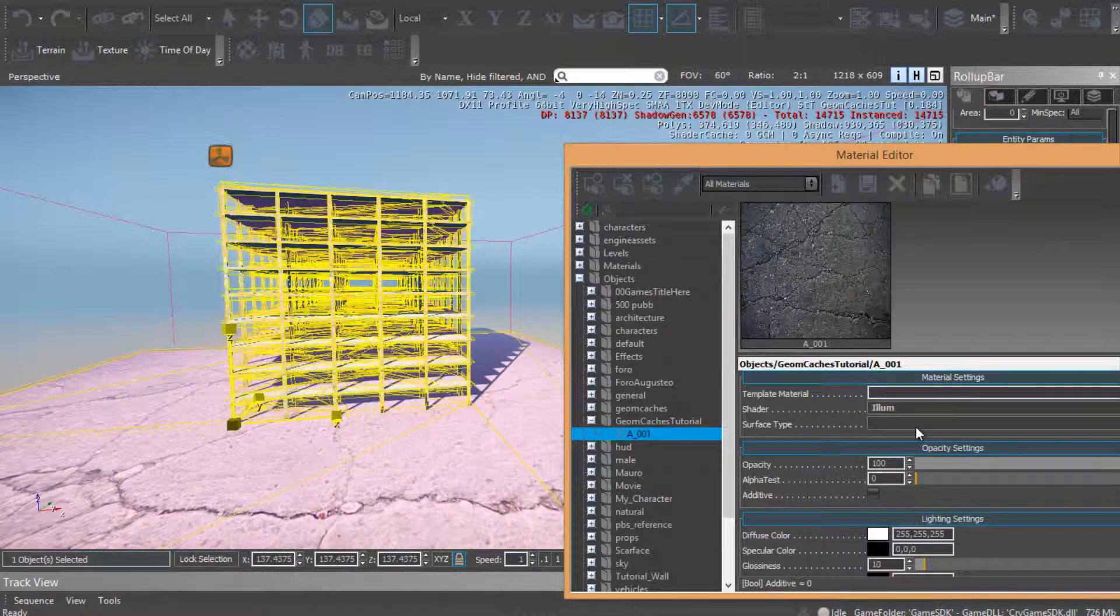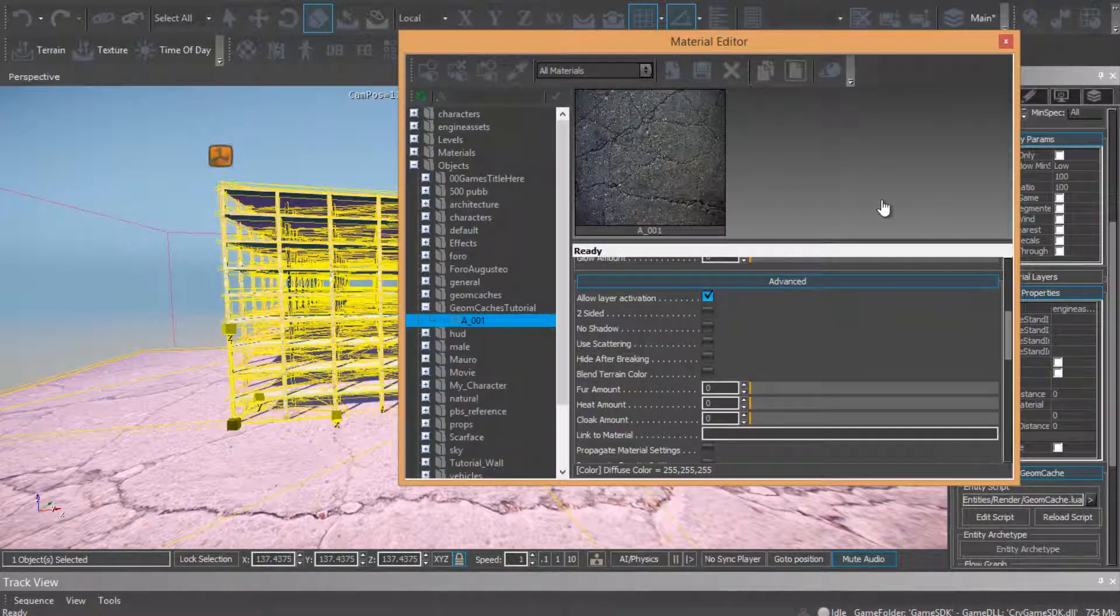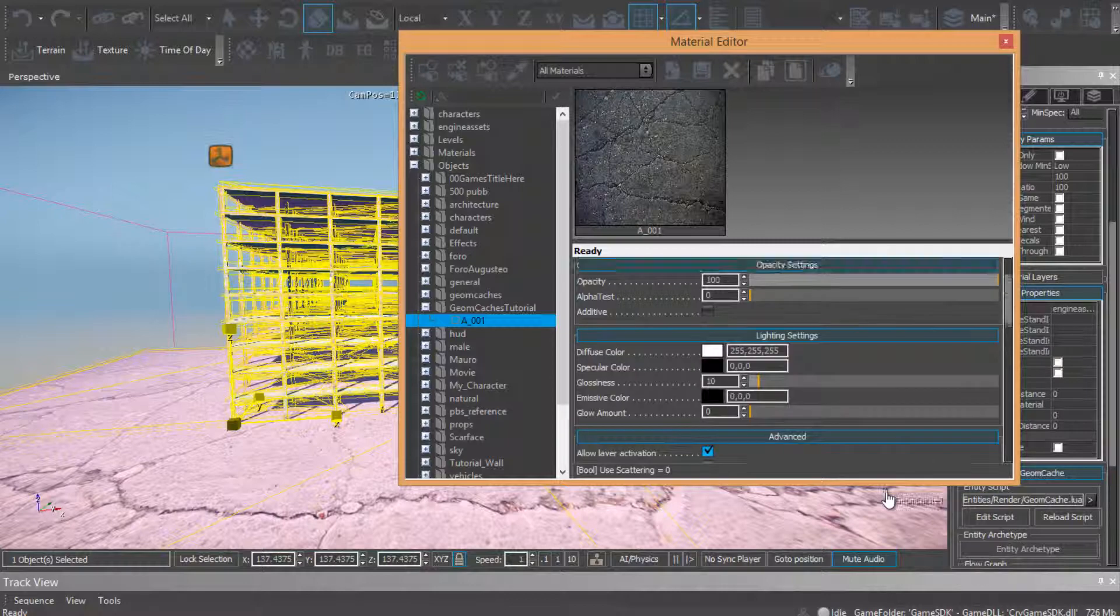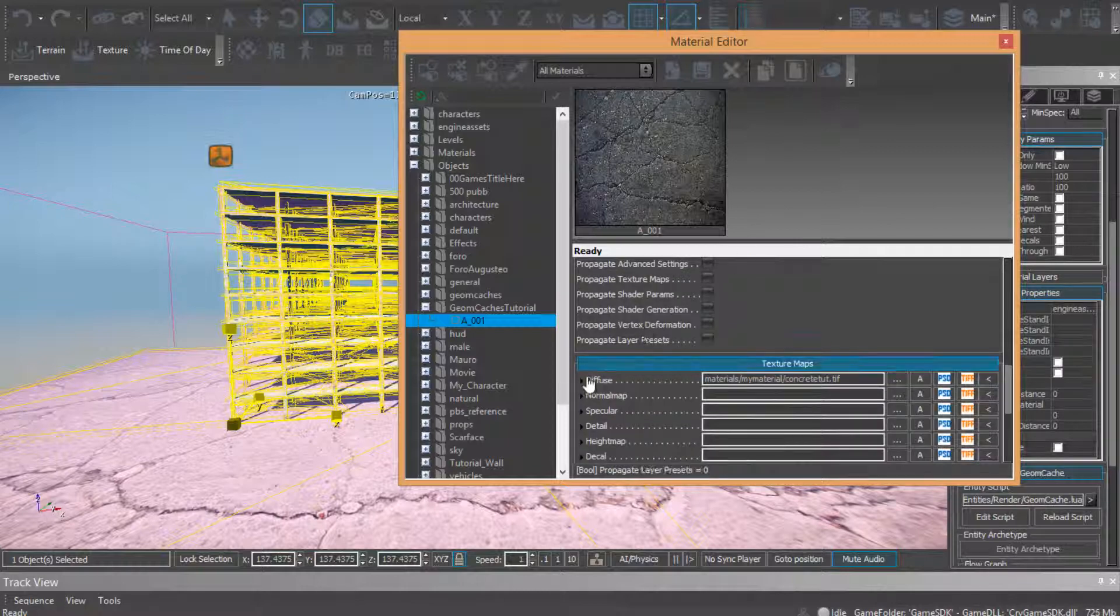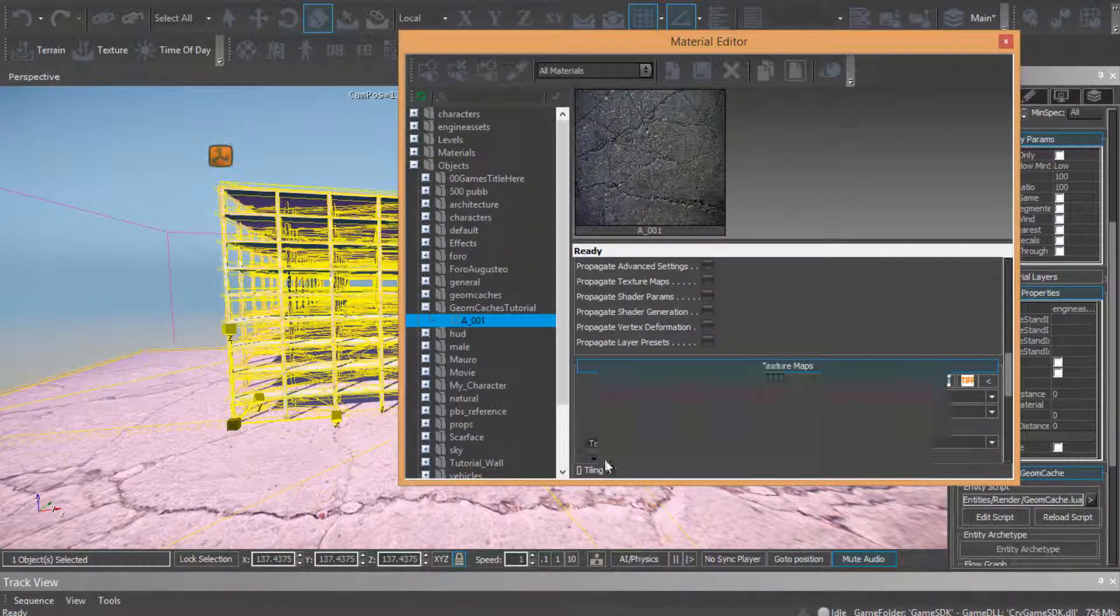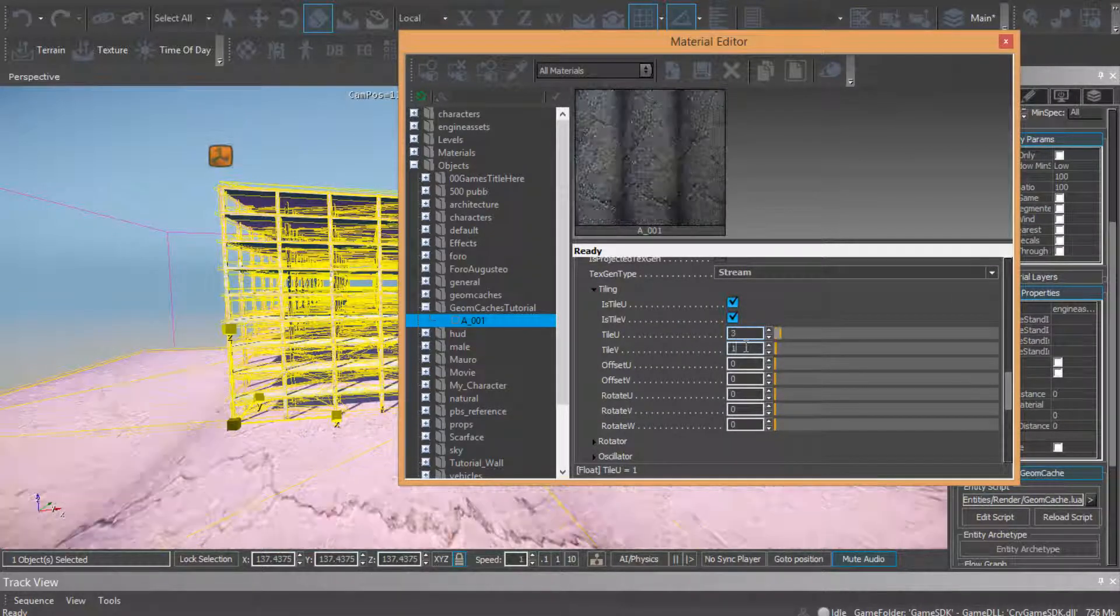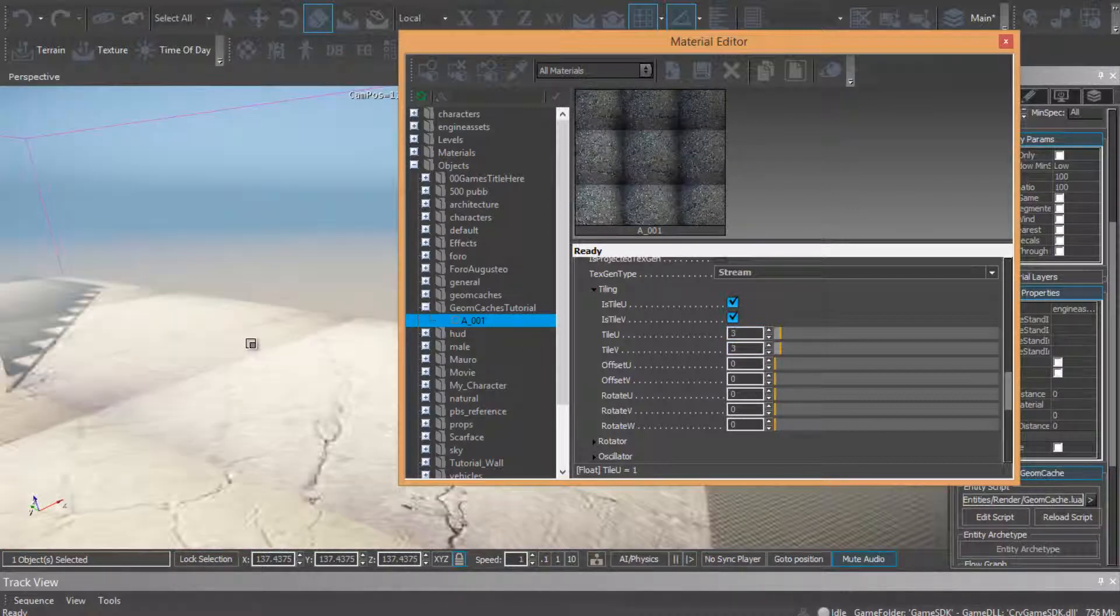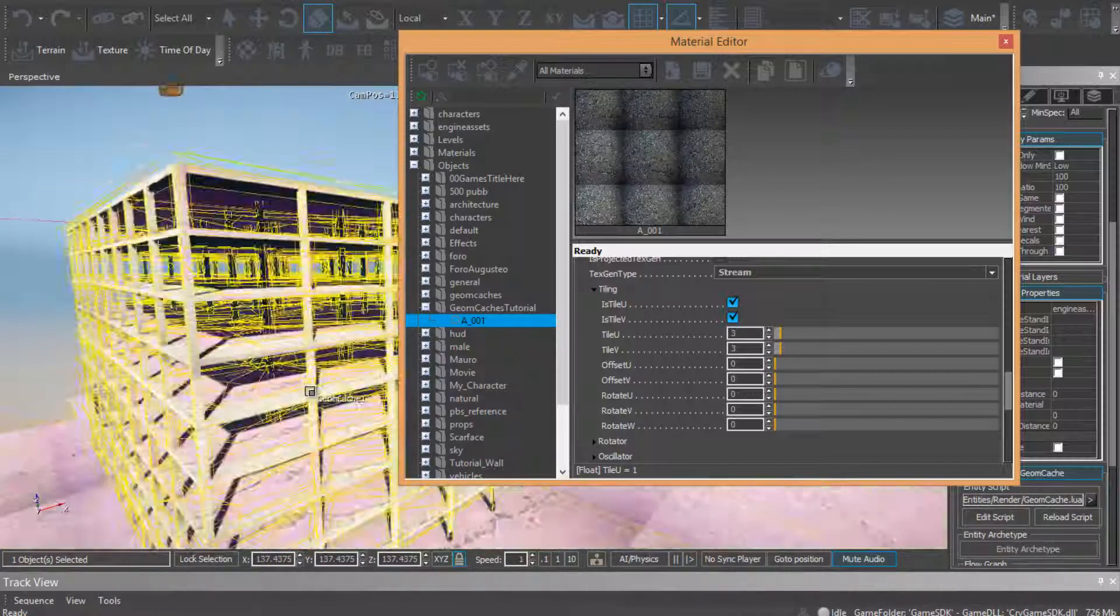Select the material, choose concrete. To size is better. Let's come diffuse, tiling, and change the value, 3. Ok.